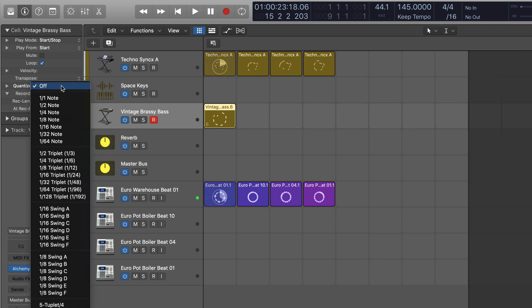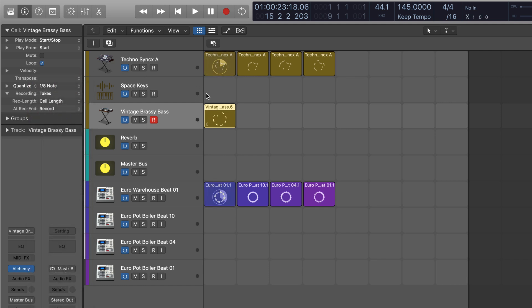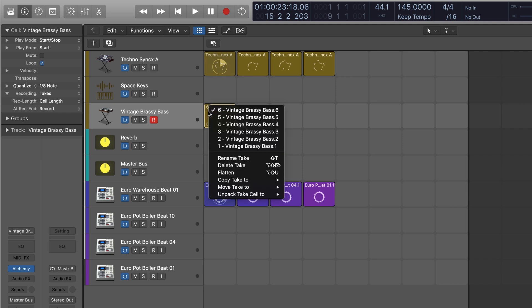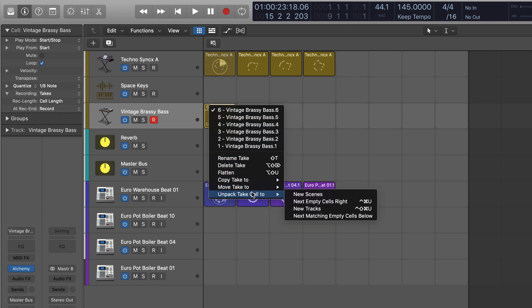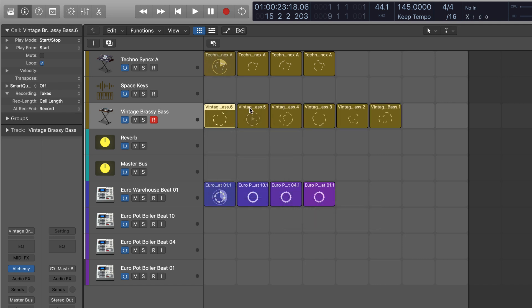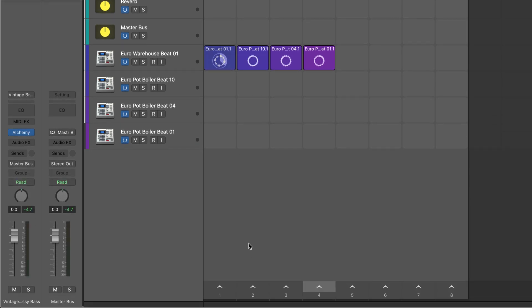Let's just quantize that first. I think eighth notes should be fine. And what I can do is, of course, go through all the individual takes, but I'm going to unpack them to new cells to the right. So now I've got a bunch of different variations on my bass line. Let's audition some of these.